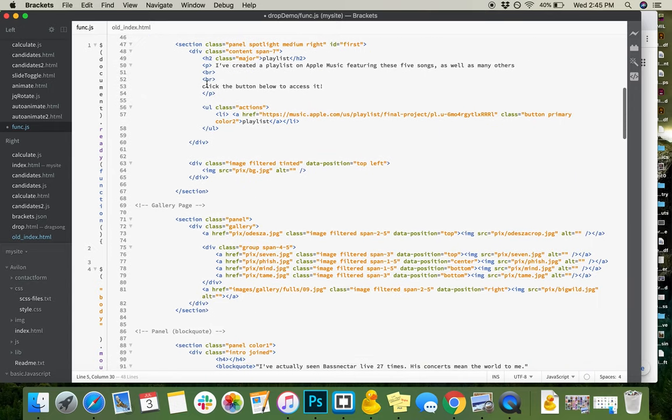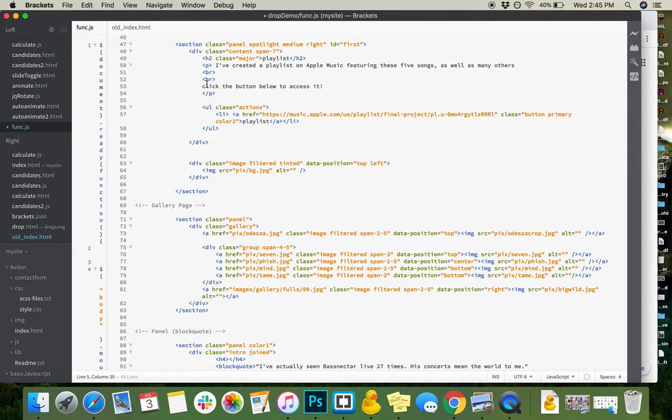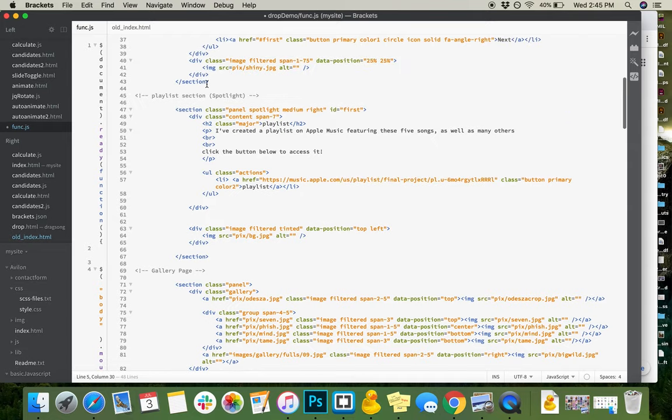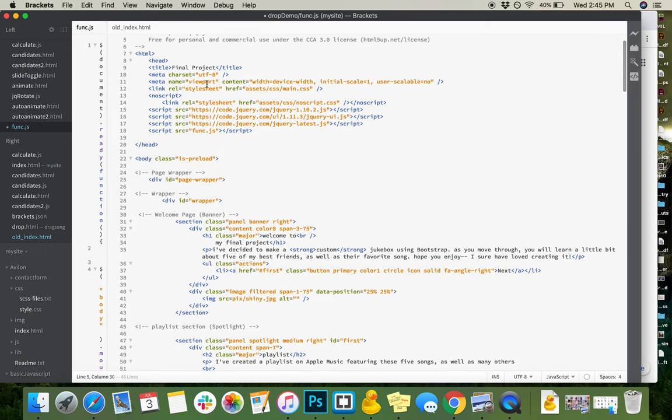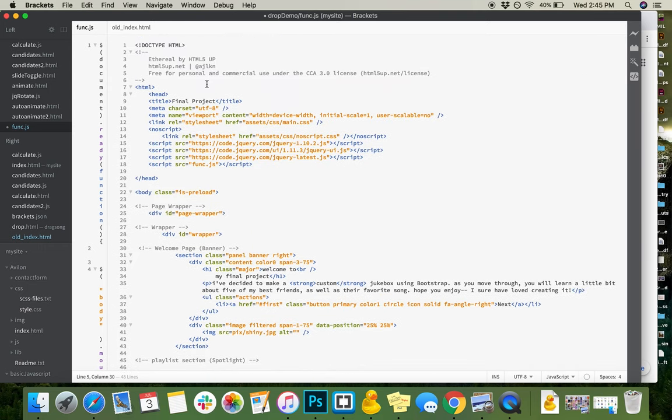So for my final project, I decided to combine two of my favorite assignments that we did. The first thing that I really loved was the Bootstrap assignment, and the other assignment I really liked was the jukebox. So I decided to combine the two and convert a Bootstrap template into a media player with photos and graphics that I chose on my own.